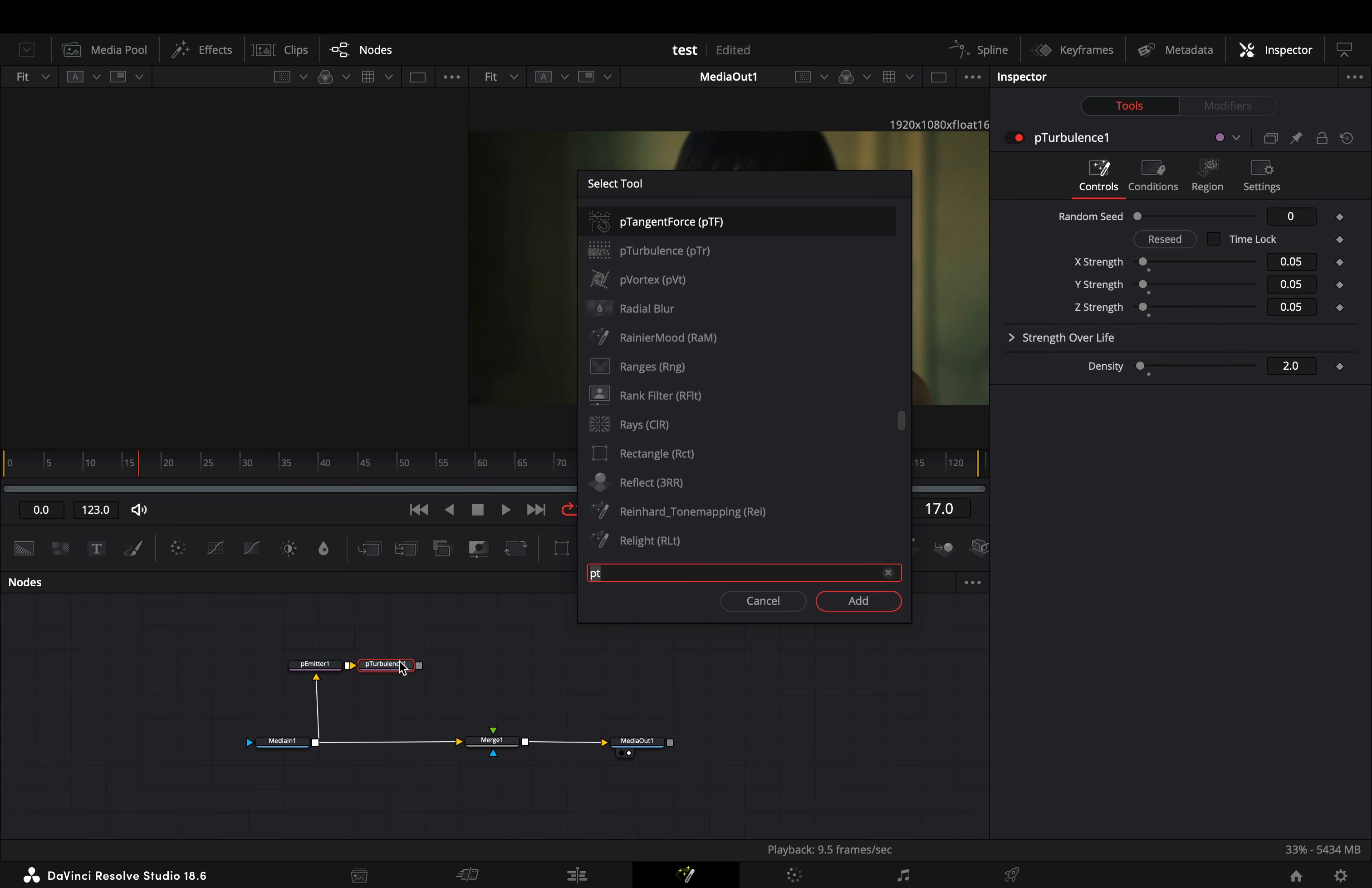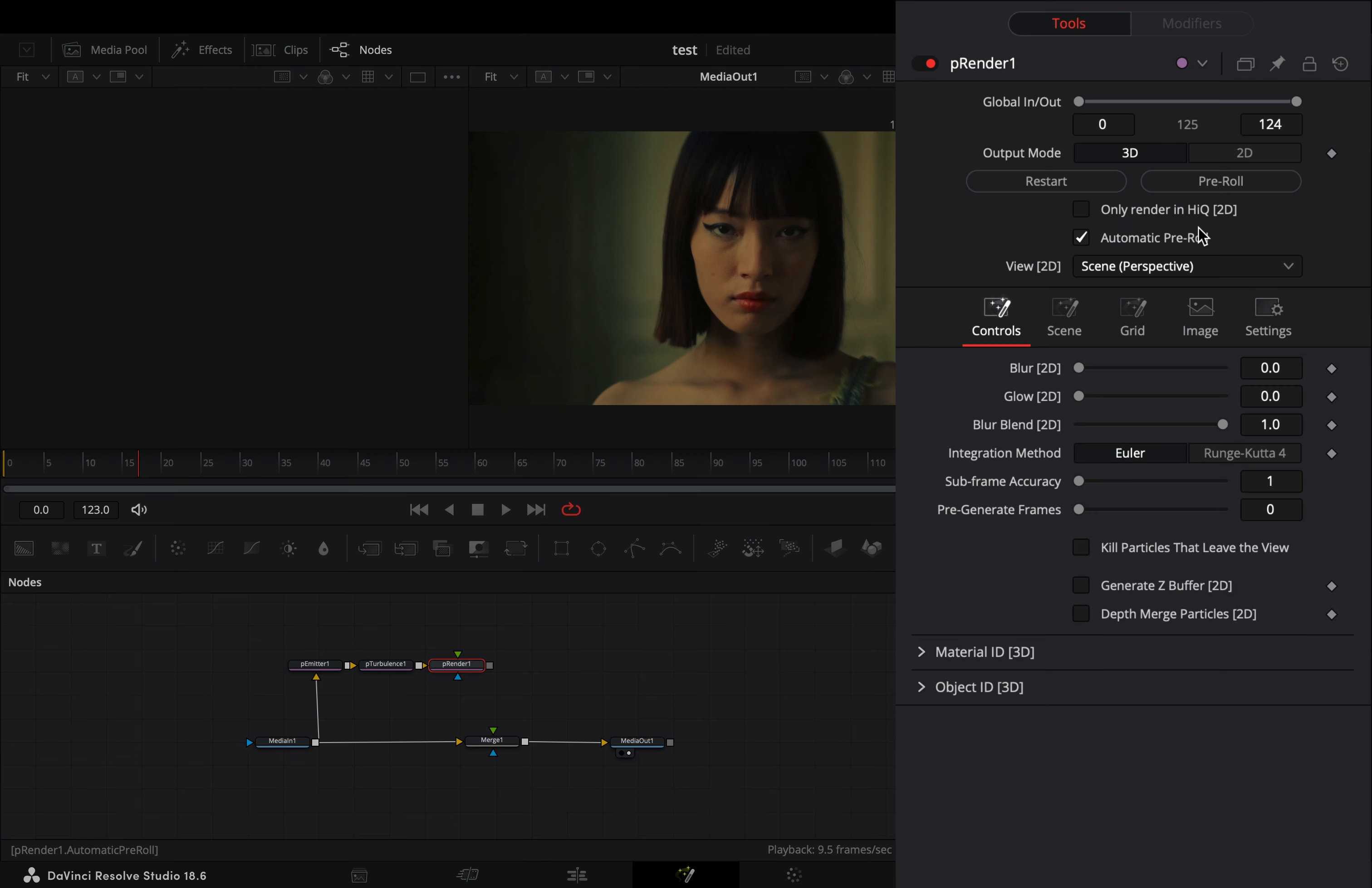Add a particle render after. Change the mode to 2D, set the blur slider to 1, and increase the pre-generate frame slider all the way.